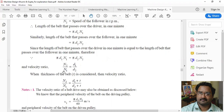Observing this, n2/n1 means the speed of the follower divided by the speed of the driver equals d1/d2, that is the diameter of the driver divided by the diameter of the follower. So the velocity ratio is inversely proportional to the diameters.